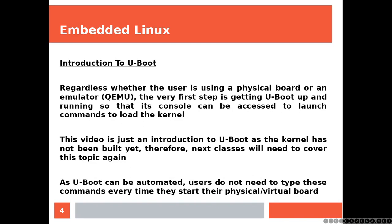This video is just an introduction to U-Boot as the kernel has not been built yet. Therefore, next classes will need to cover this topic again.